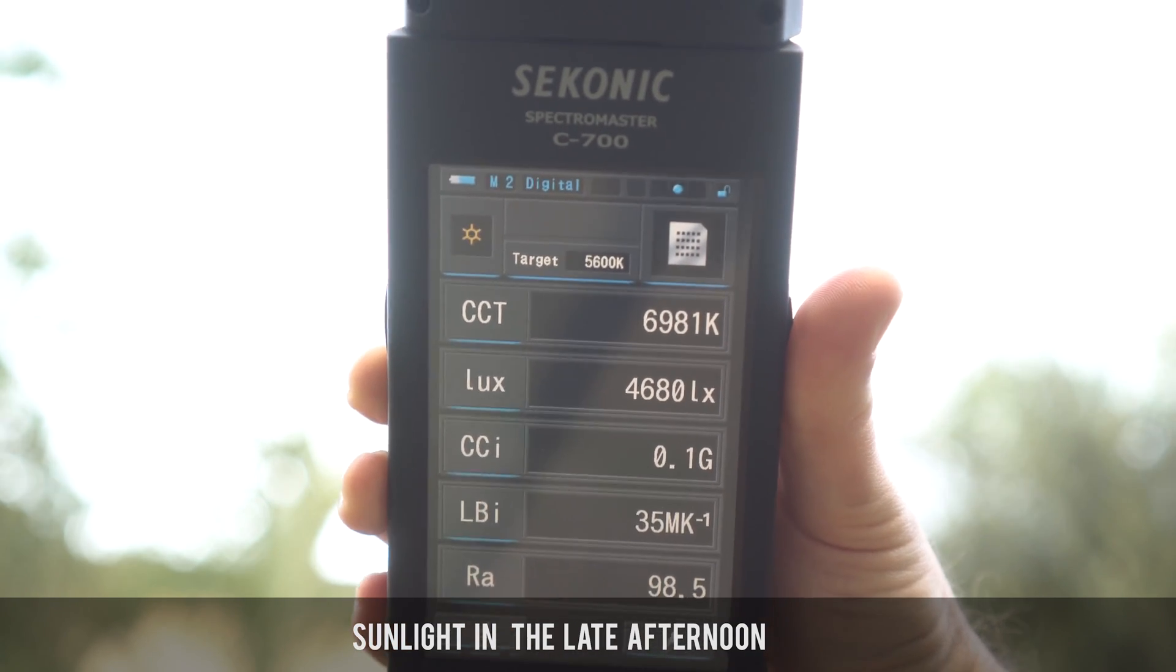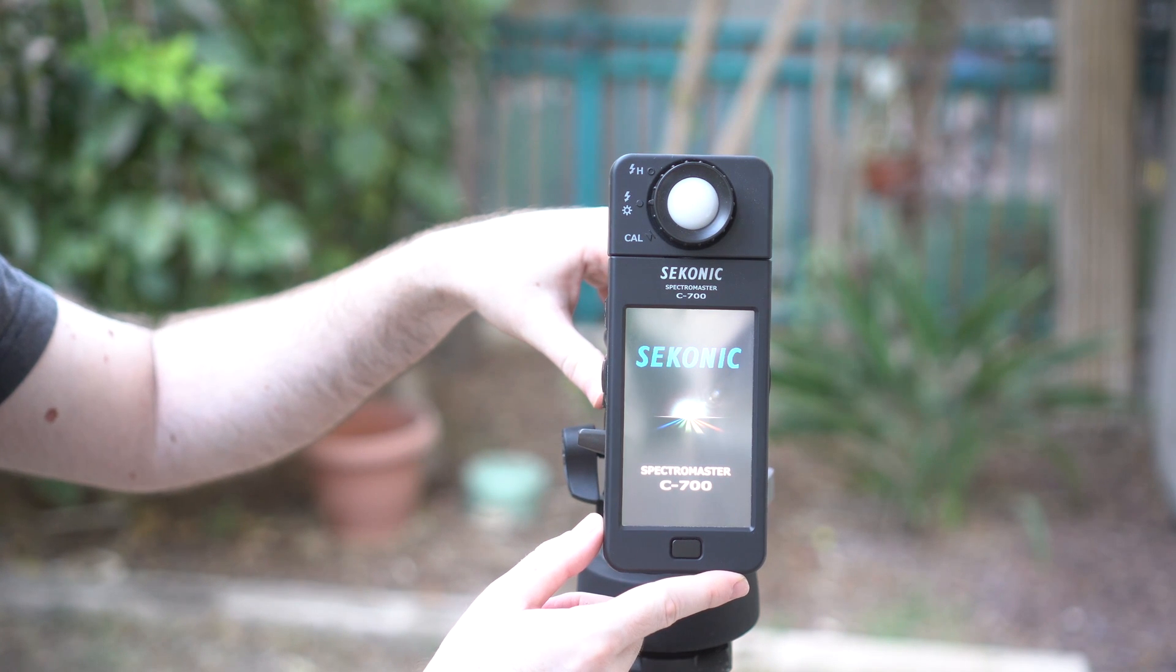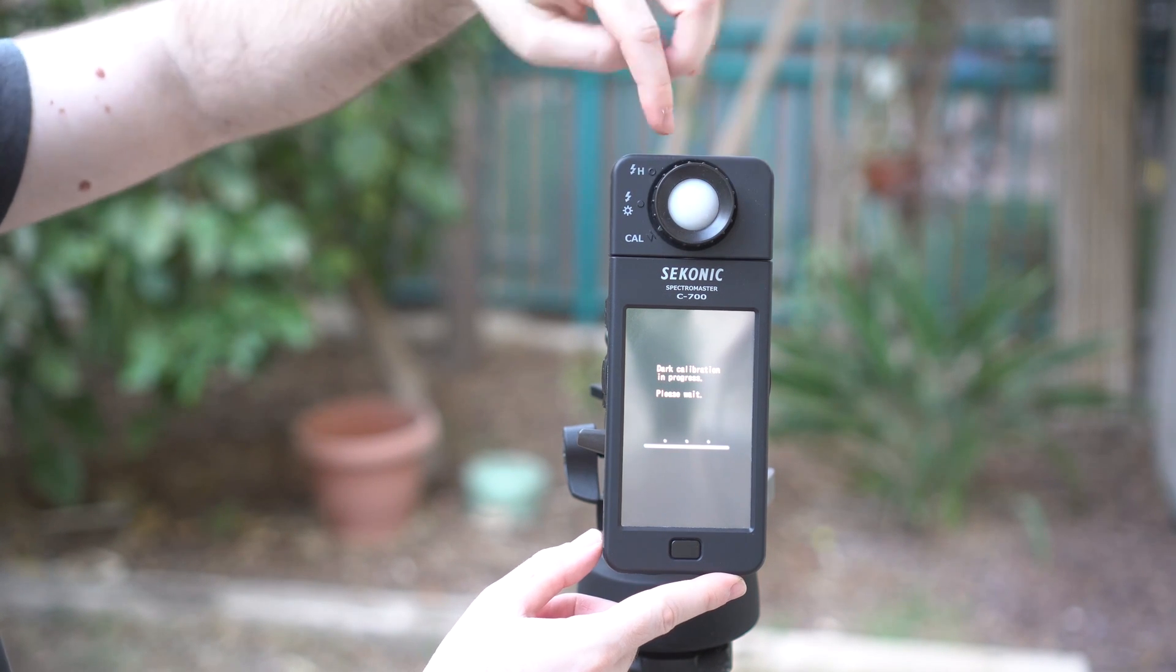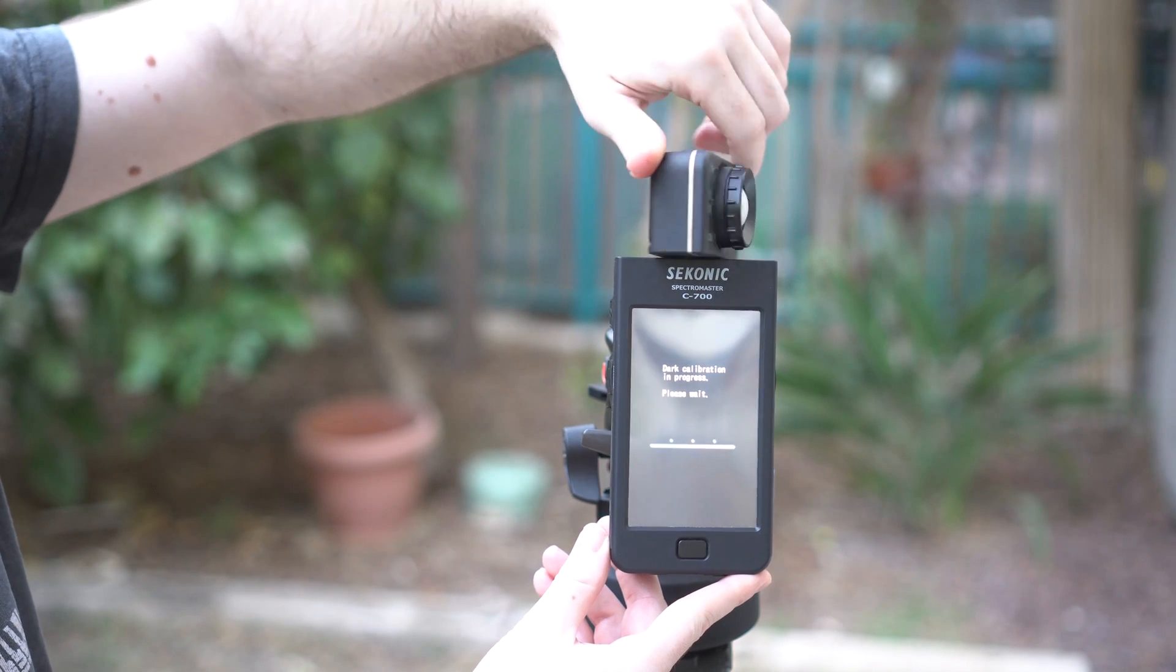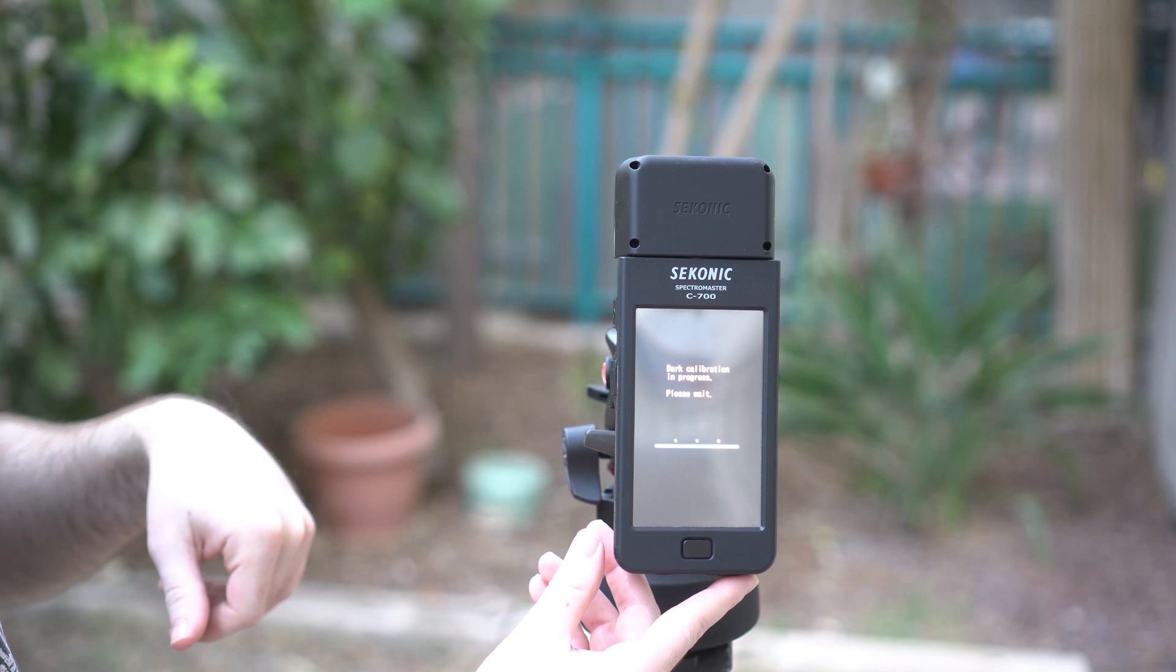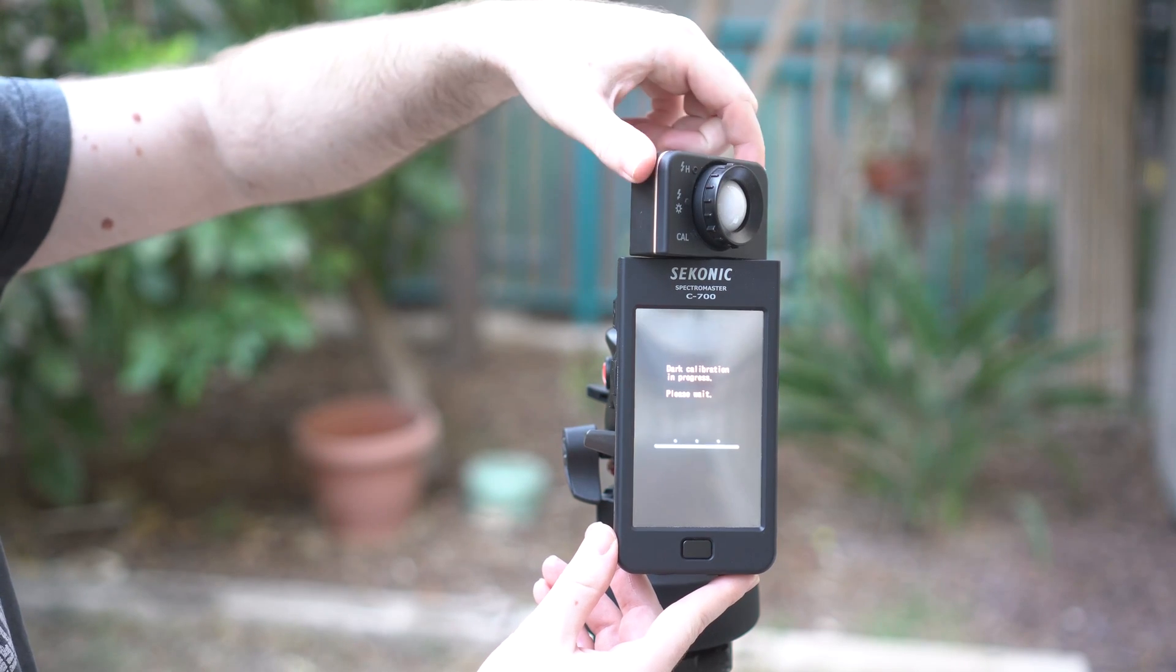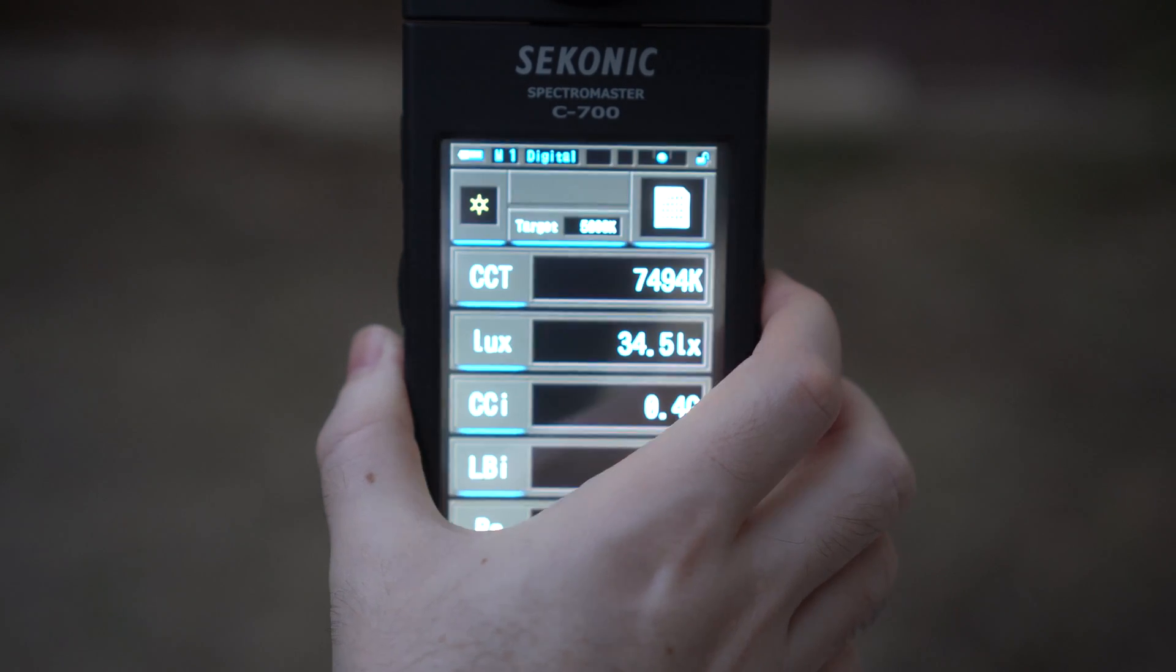Using the C700 is super simple. After a very quick initial setup including what Sekonic called dark calibration, basically putting the light selection ring into calibration mode for a few seconds, something that needs to be done every once in a while. All you need to do is aim the light receptor at your light source, stand at the distance you want to get the measurement from and push the measure button, and a second or two later you get the result. We also wanted to see if there is a way to test how accurate the C700 is.